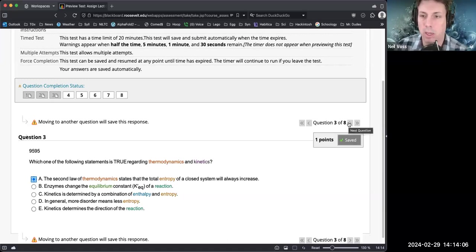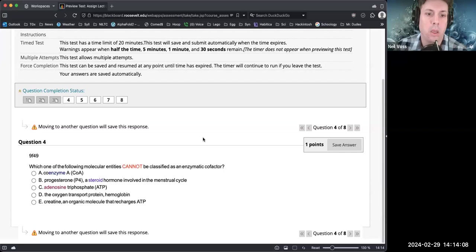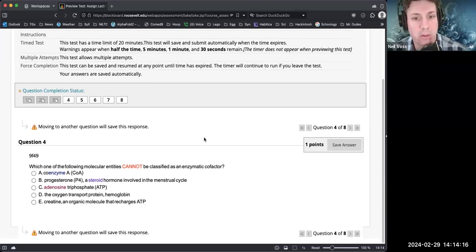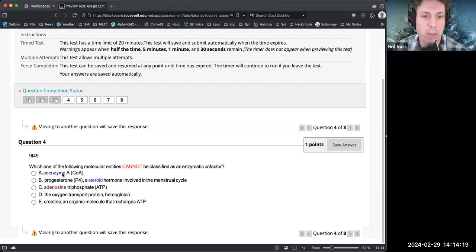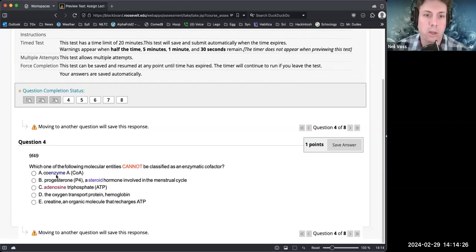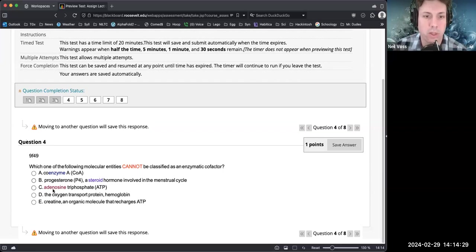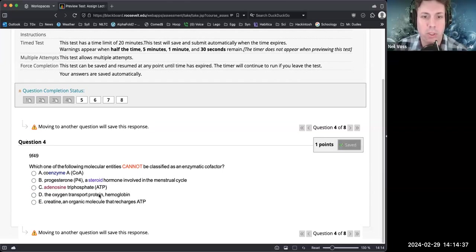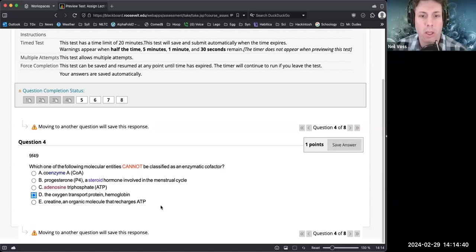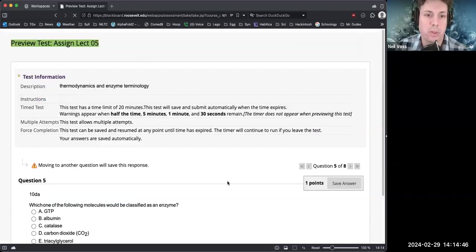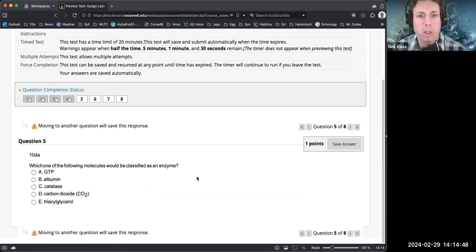Which one of the following molecular entities cannot be classified as an enzymatic cofactor? As we know, cofactors cannot be proteins. So here we have coenzyme A - that is a coenzyme. Steroids could be a cofactor, ATP - well it's not often a cofactor but it could be. Oxygen transport protein hemoglobin - protein, that's the word there. Creatine, an organic molecule. One of the things that cannot be cofactors are proteins, and hemoglobin is a protein.